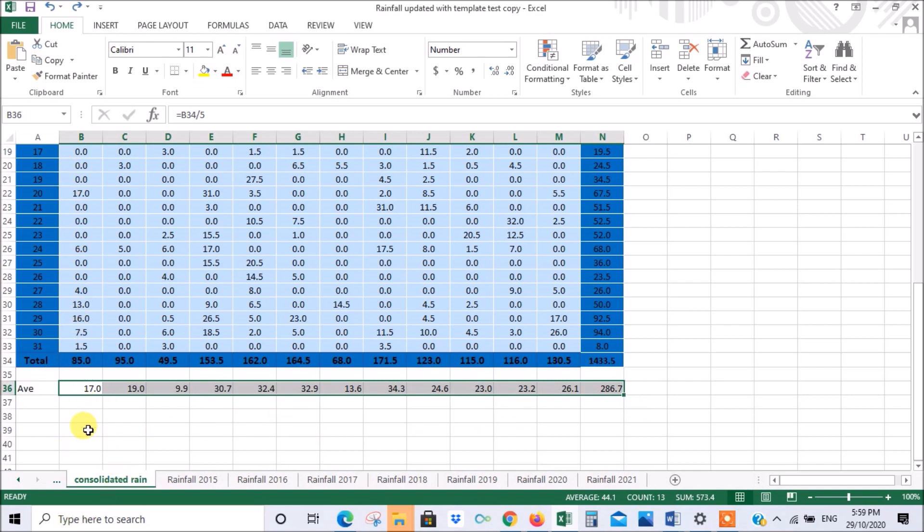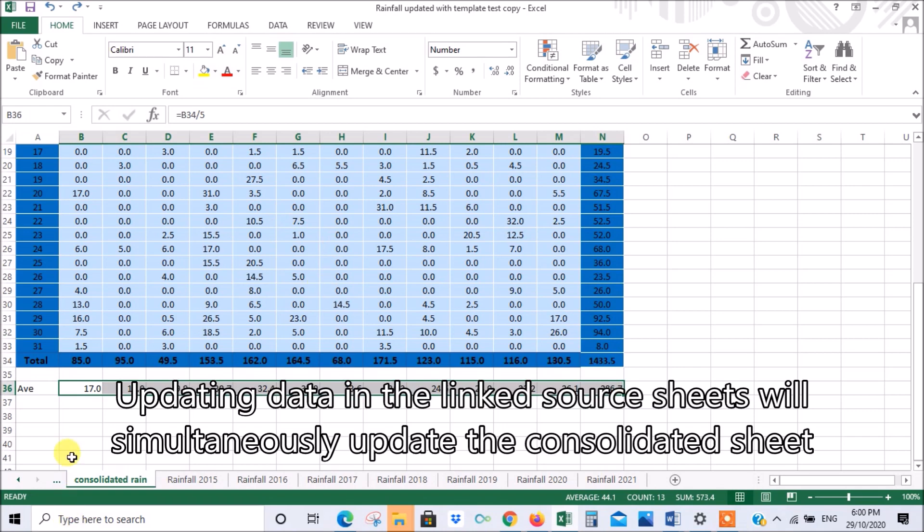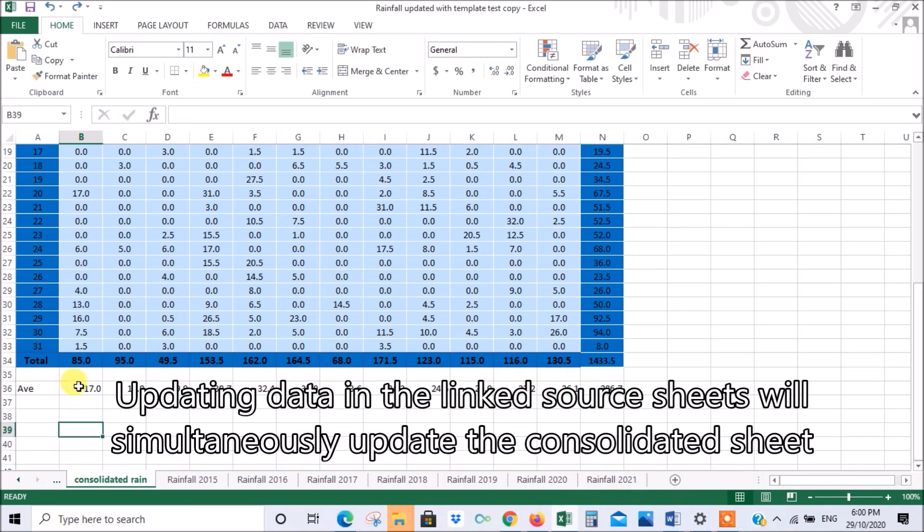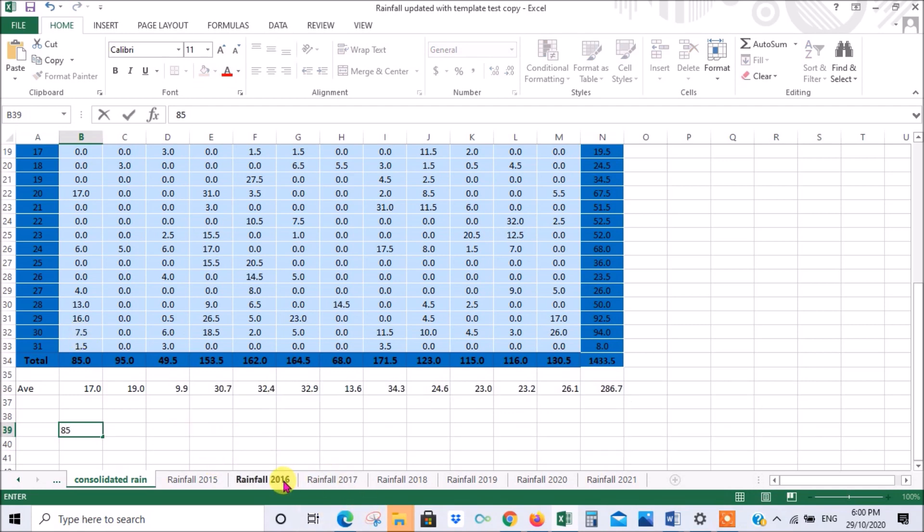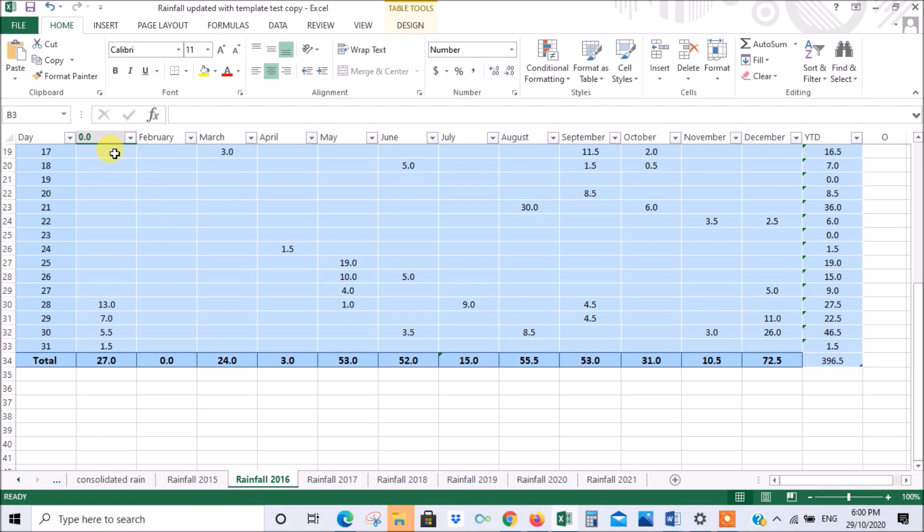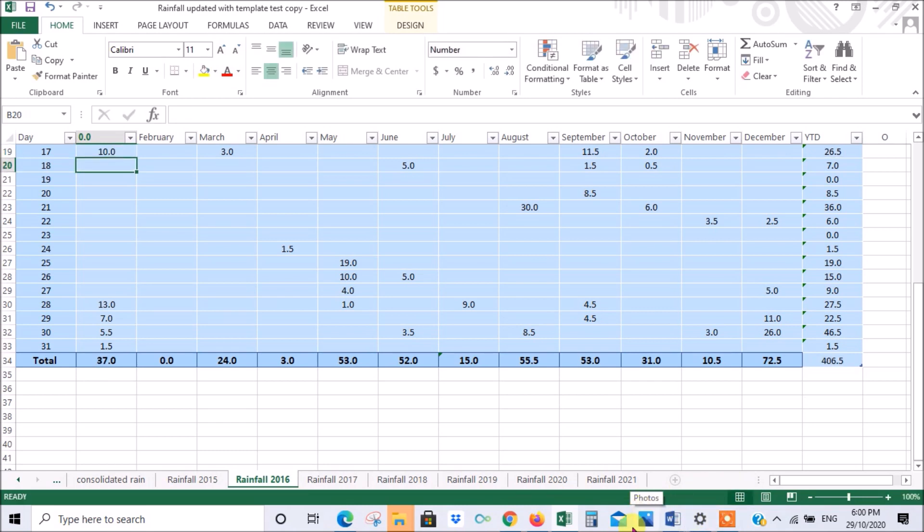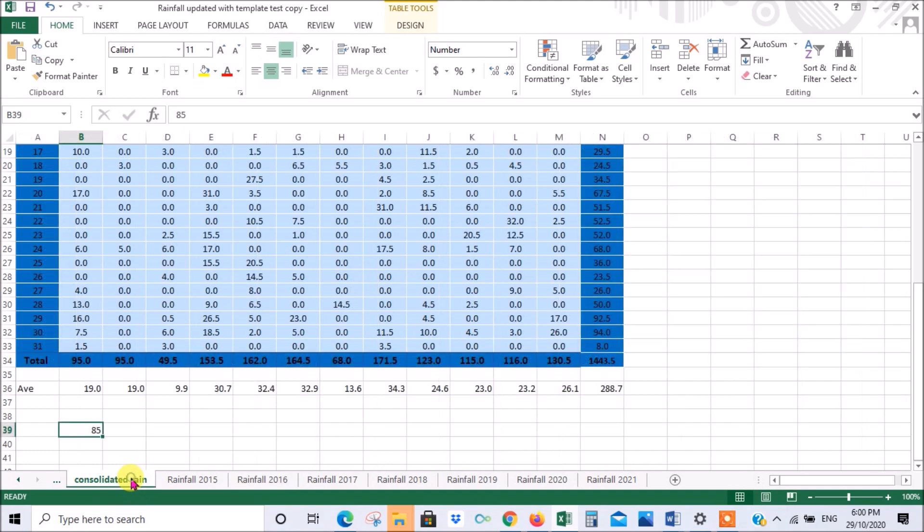Just a couple of final points. If we update any of these figures here, it will update our consolidated report at the same time. I'm just going to put here the total for January was 85 so that we can remember it. I'll go to any of these years and I'll put in a fictitious amount of 10 and enter. We go back to our consolidated. You see it was 85, now it's 95. We can update our consolidated report with any changes that we make in our source documents.